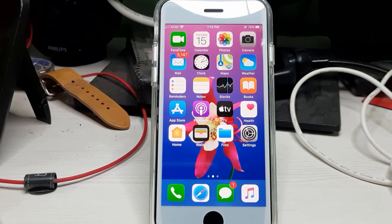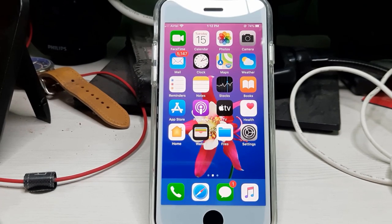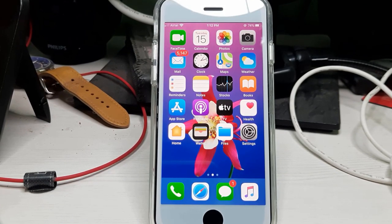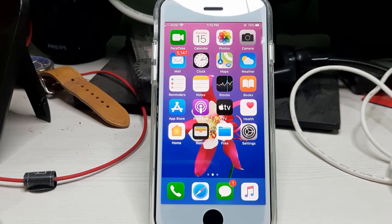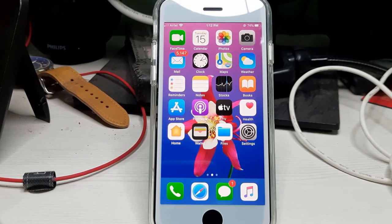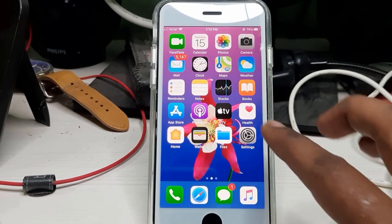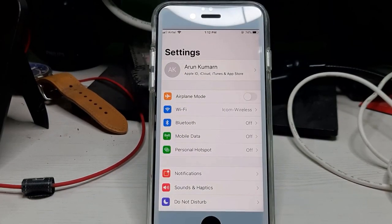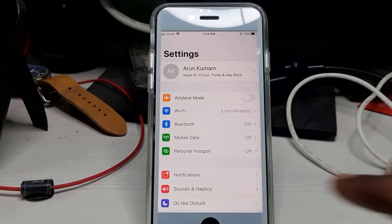The next method: make sure your WiFi network or data network works properly. Once you check it, open your Settings menu, then go to General settings.